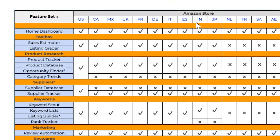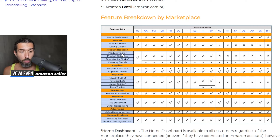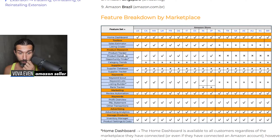Product research is also available for India: product tracker, product database, and opportunity finder are all available. So that means you can do in-depth product research with those tools. These are pretty good tools for product research.